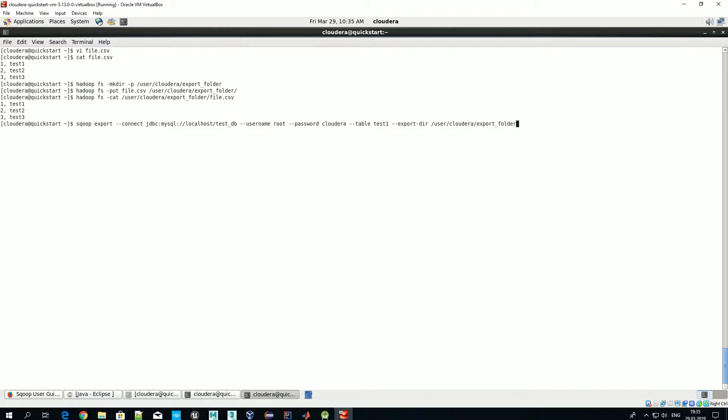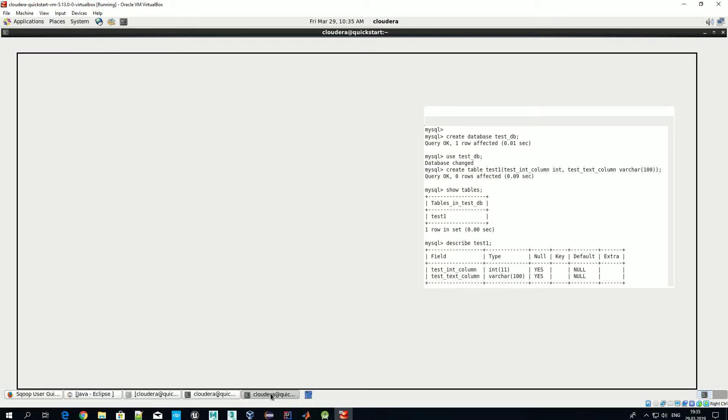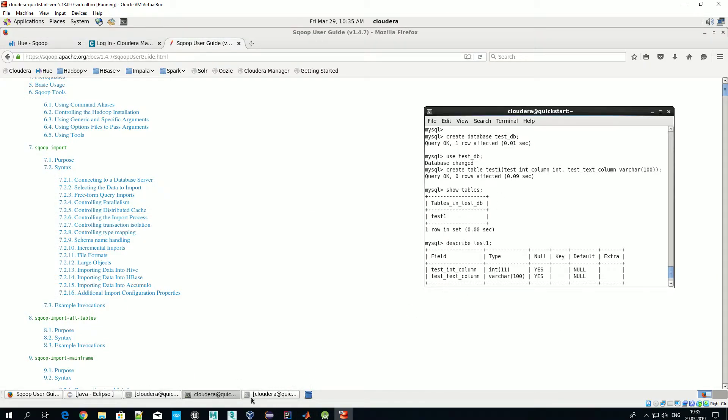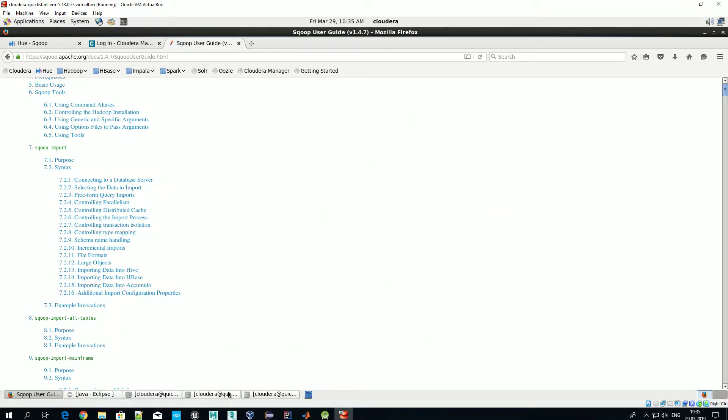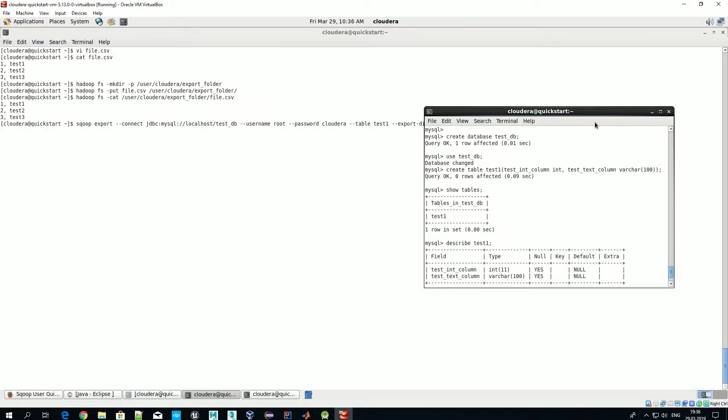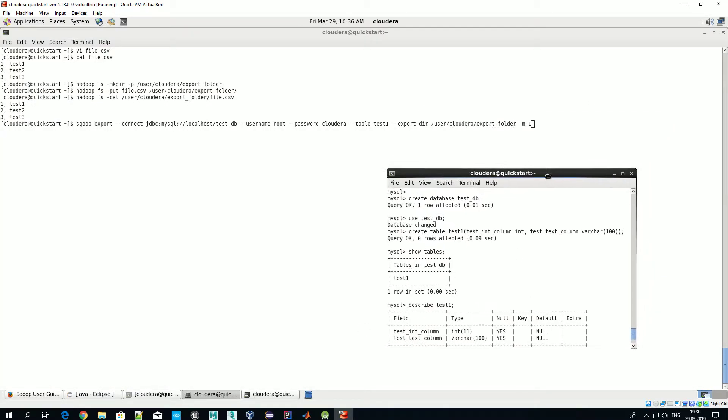Okay, it was user cloudera export folder. So if we don't specify any specific file like file CSV, it means that Sqoop will take all files which are stored under this directory. And as previously, we will use only one stream to export data. In the next video when we discuss advanced Sqoop options, we will talk about parallelizing import or export, but for now let's do that using only one stream.